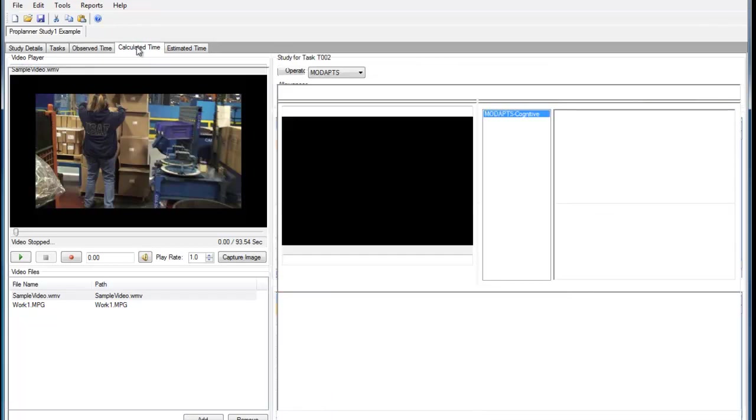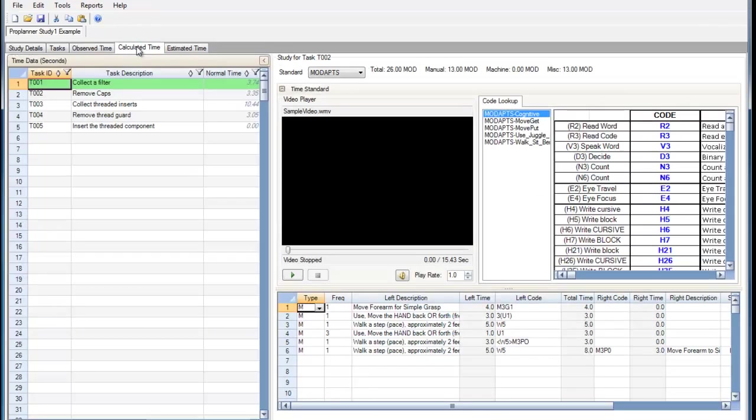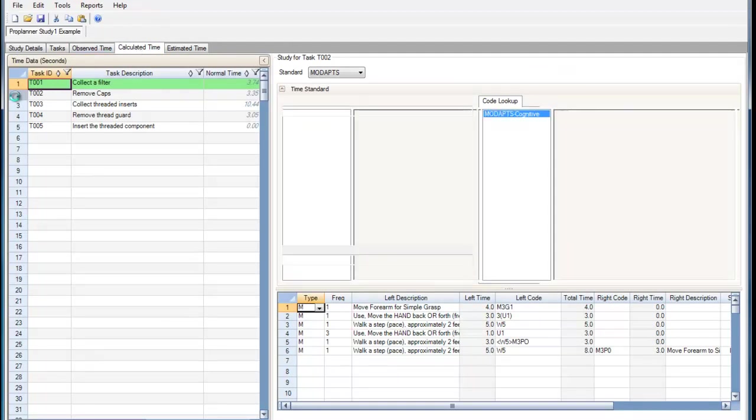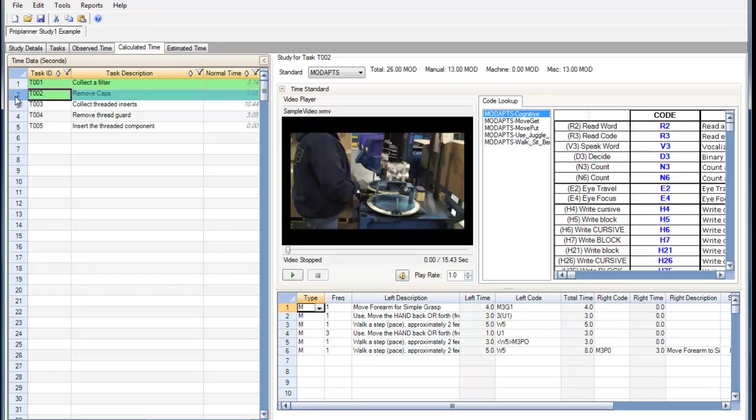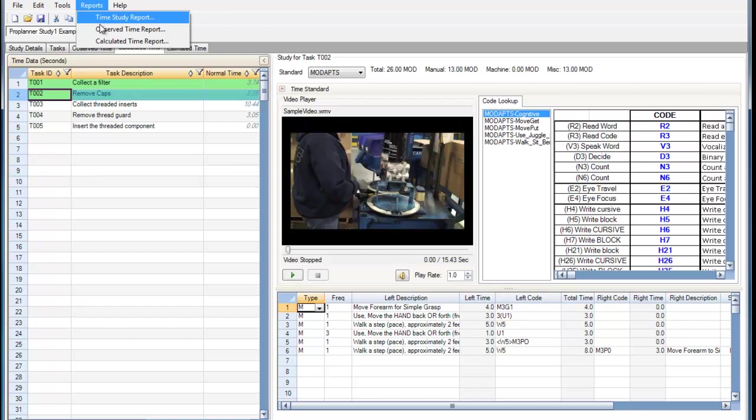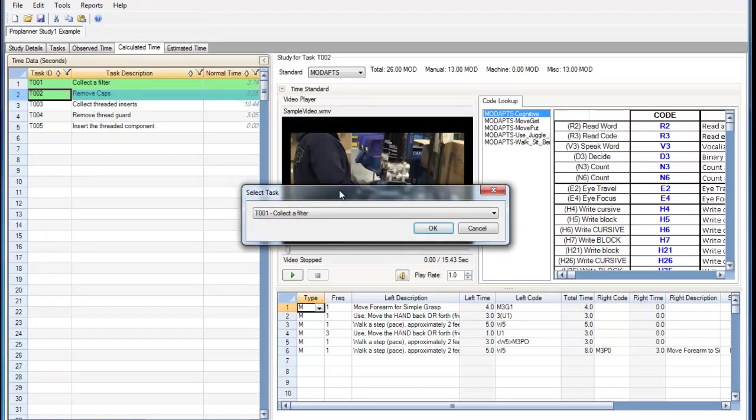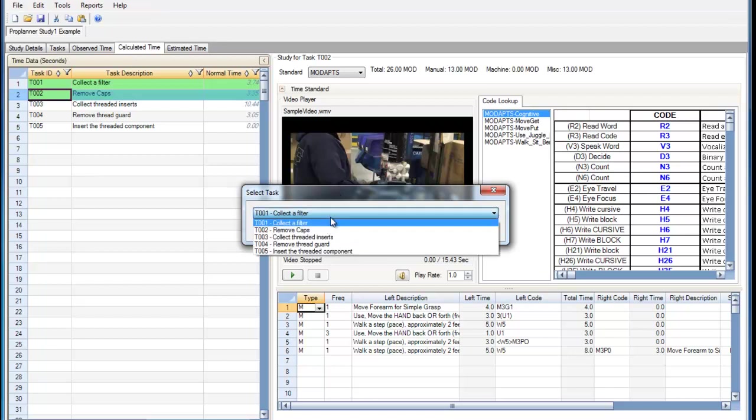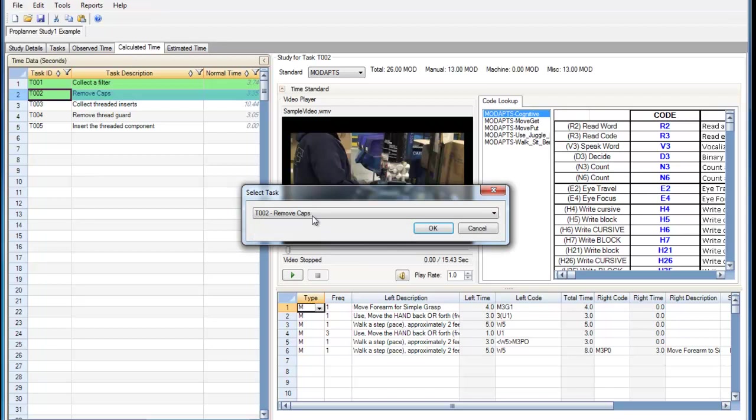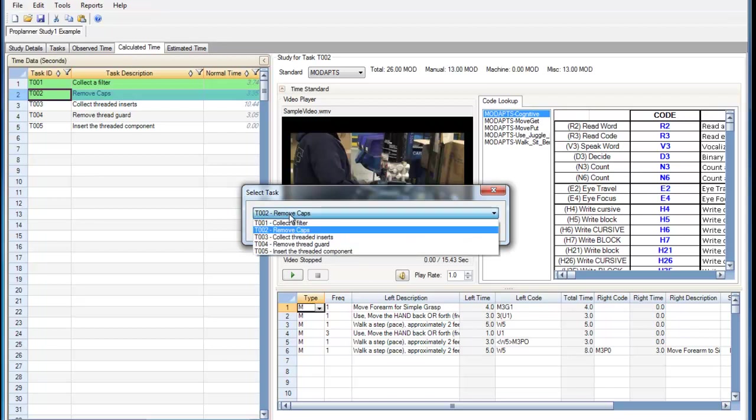For a calculated time study, I'm going to generate a report for our second task here. When generating a report, you don't have to be under the correct tab, but I wanted to do so in order to demonstrate some things as I select the Calculated Time report. Here we're selecting a report for a given task. I want to do one on removing the caps. You'll see that these five tasks correlate to the five tasks up in our time data window.